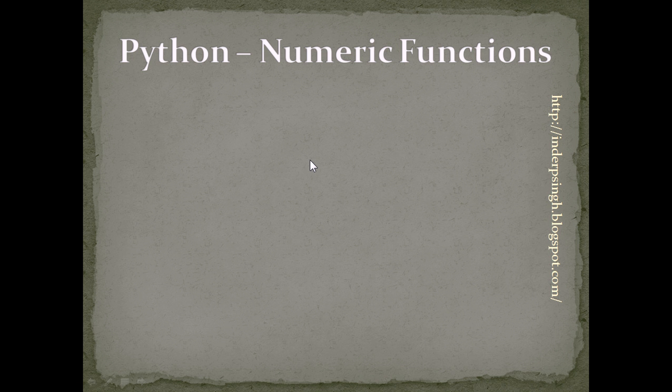Hello and welcome to Python tutorial 9 on numeric functions. Python has useful numeric functions for the common mathematical operations.